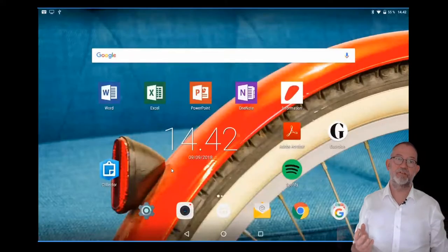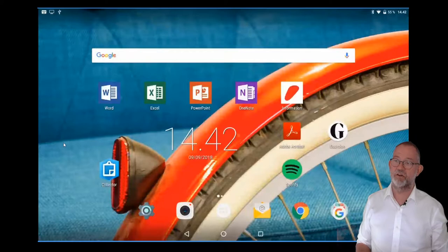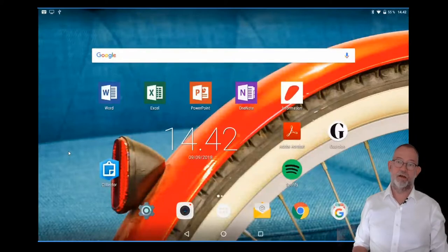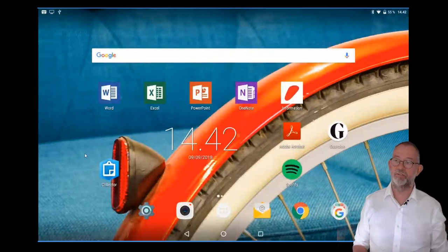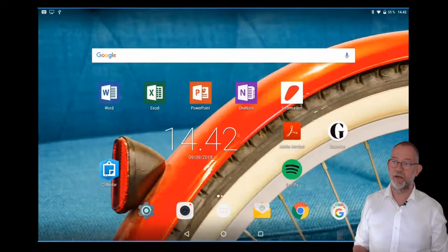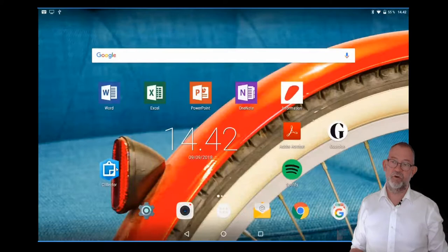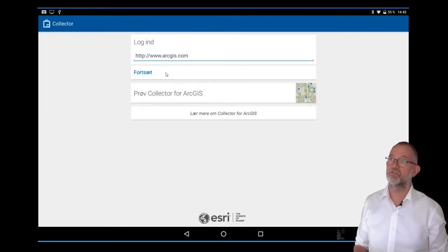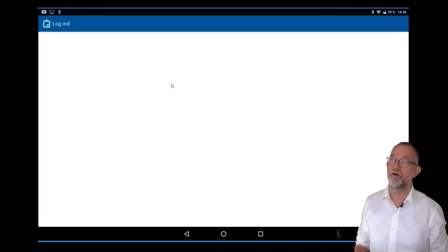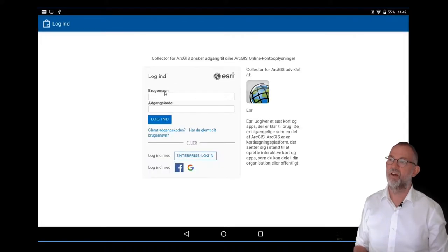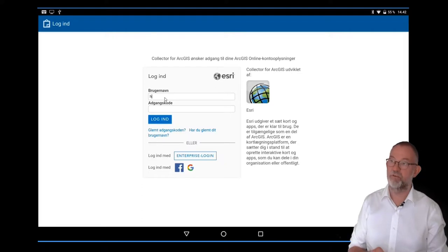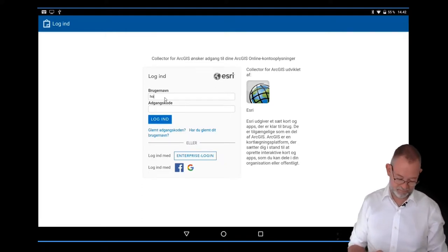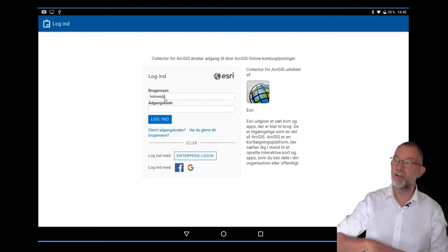Once we've finished setting up in ArcGIS Online, we can connect to our tablet or mobile device. You'll need to install an app called Collector for ArcGIS. If you launch this app, it will ask you to log in, and you just log in with your same credentials that you use on ArcGIS Online.